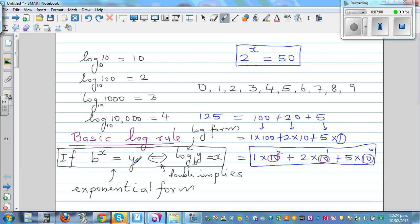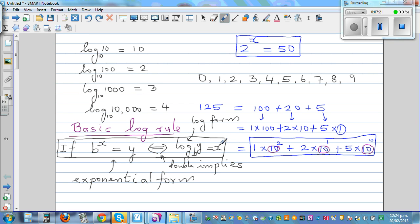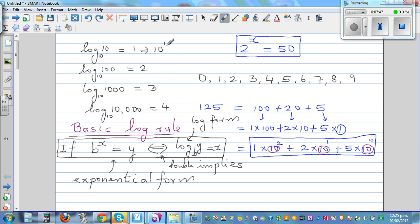You can go from the exponential form to the log form or vice versa. To remember: b raised to x equals y, and log base b of y equals x — these are the same, just different forms. So log of 10 is 1 because 10 raised to 1 is 10. And log of 1 is 0 because 10 raised to 0 is 1.